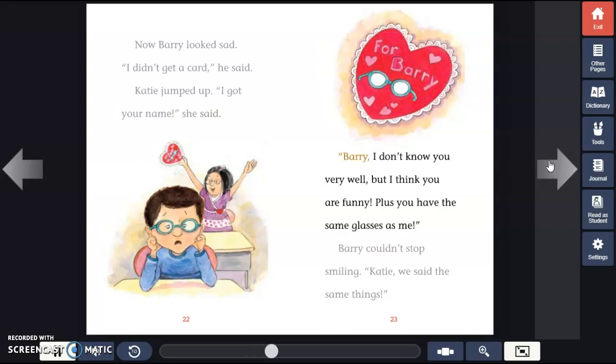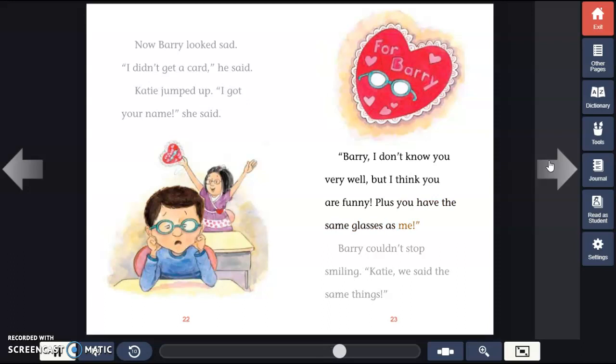"Barry, I don't know you very well, but I think you are funny. Plus, you have the same glasses as me." Barry couldn't stop smiling.